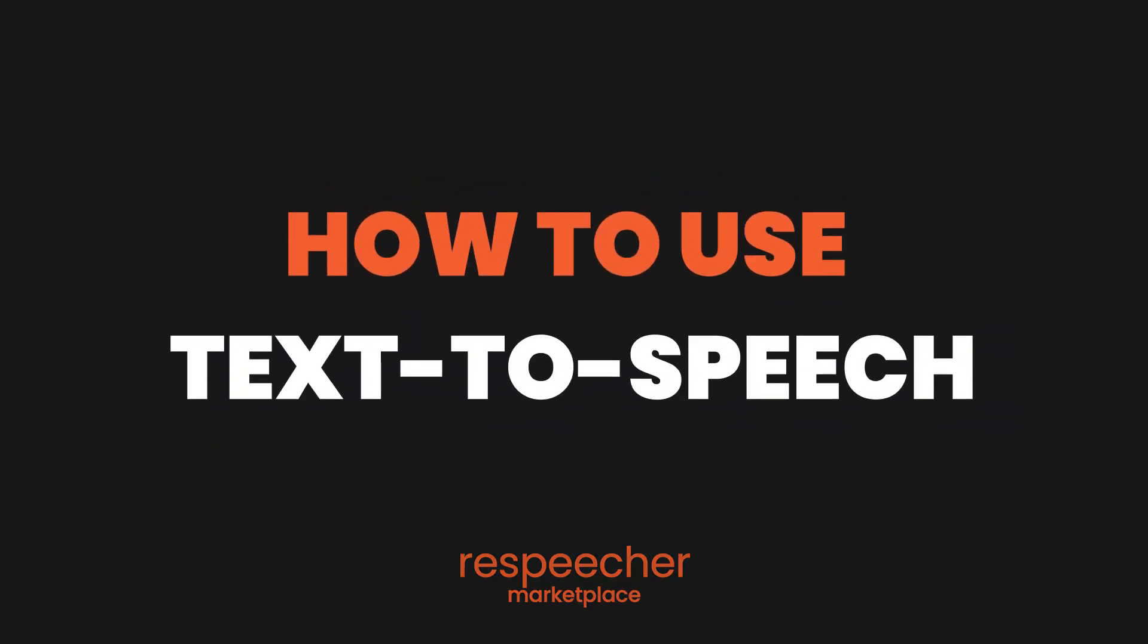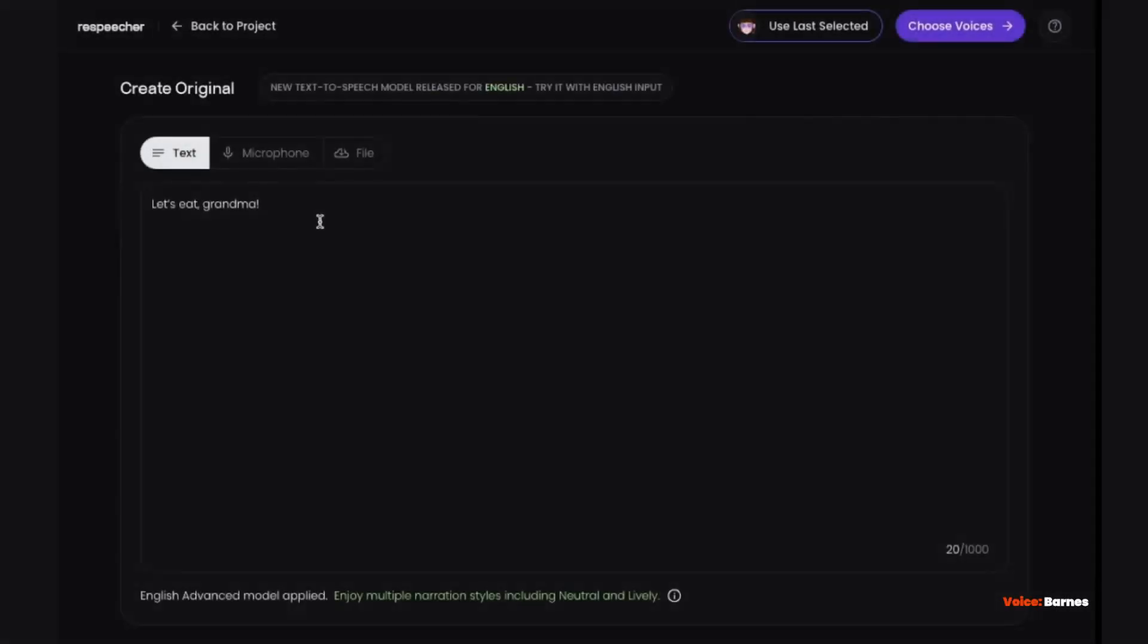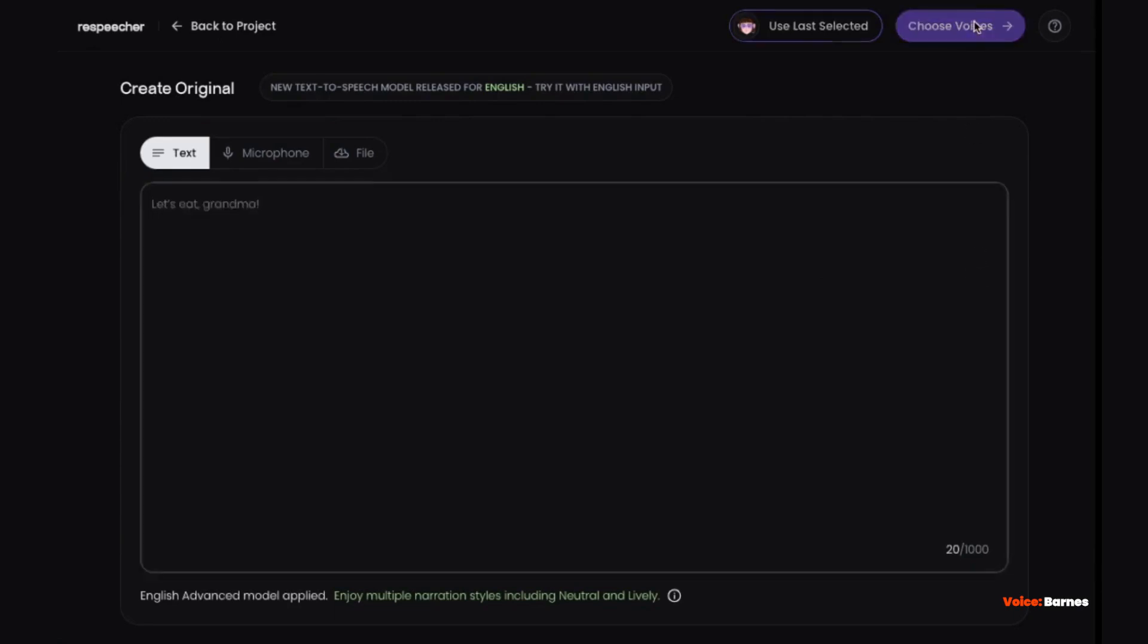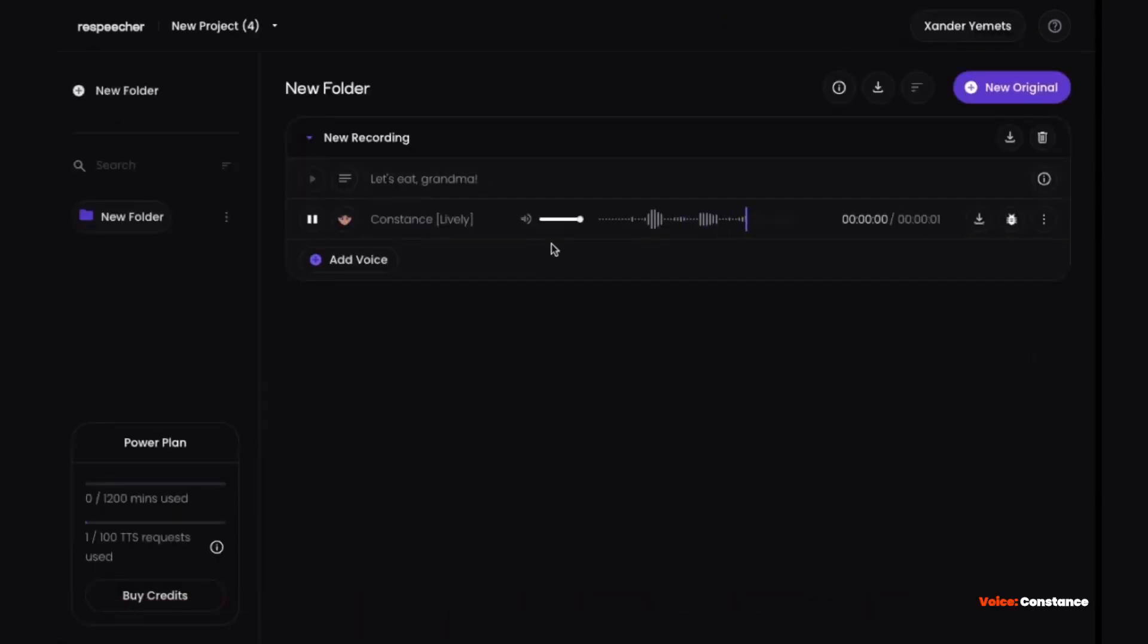Here's how you can turn any text into a natural human voice. Let's eat, Grandma! In just a few clicks.